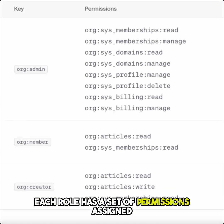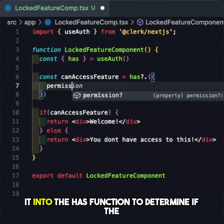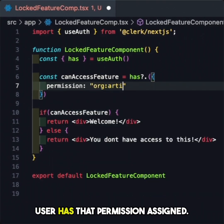Each role has a set of permissions assigned to it, and we can use these permission keys the same way we use the role key — by passing it into the `has` function to determine if the user has that permission assigned.